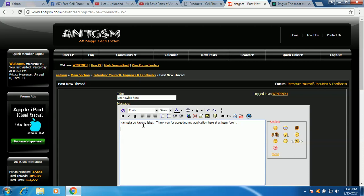Sana po magkatulungan po tayo lahat, okay?